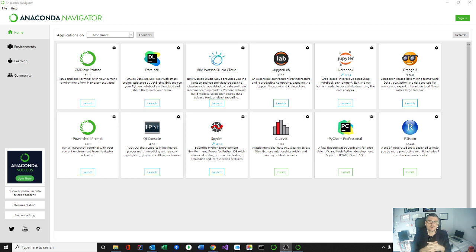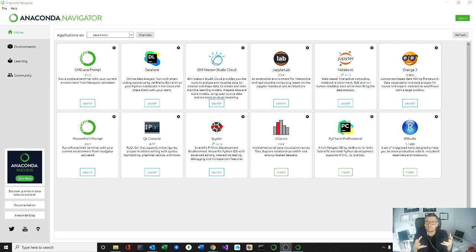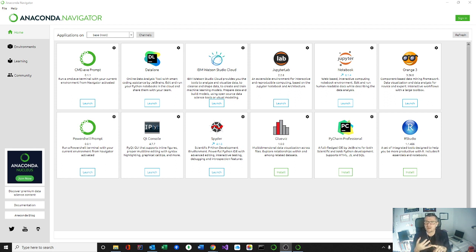Specifically, we're going to be looking at Spyder, which is a scientific Python development environment IDE. It's a very powerful Python IDE with advanced editing, interactive testing, debugging and introspection features.